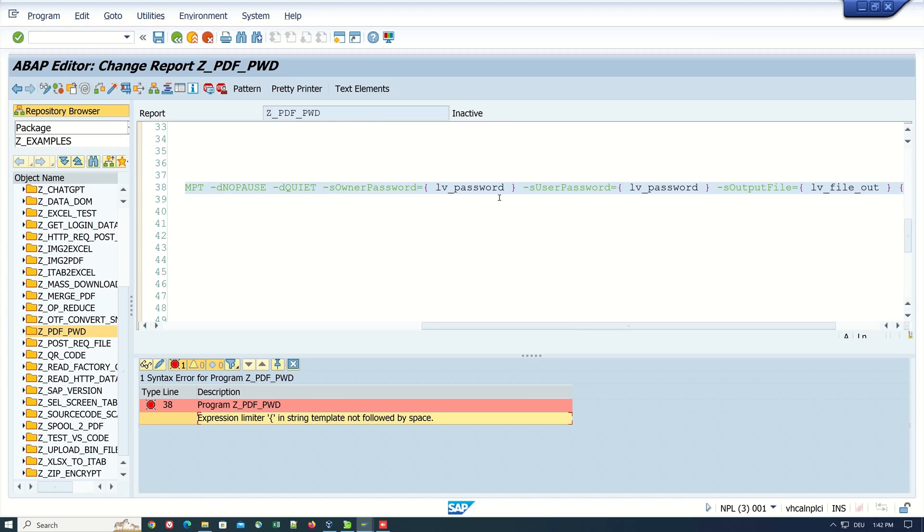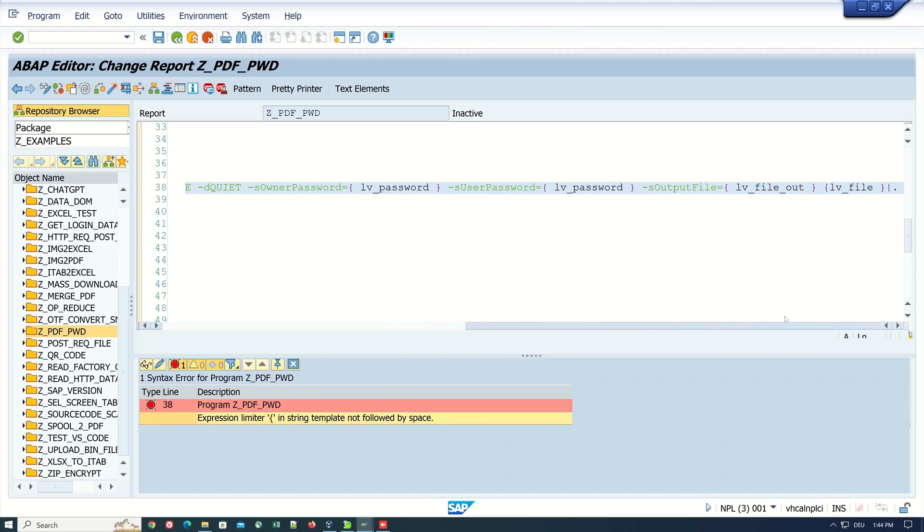There is an error with the variables and the bracket. Let's check this. Okay, here a space is missing after the bracket. So activate again.